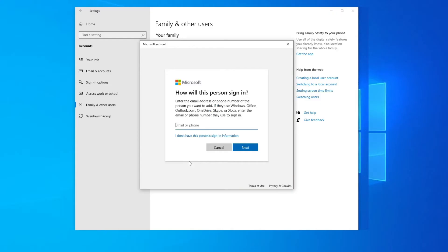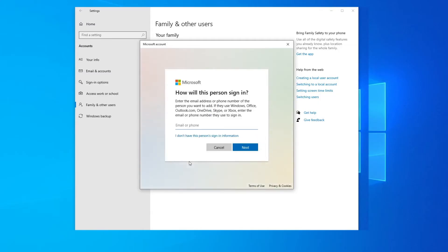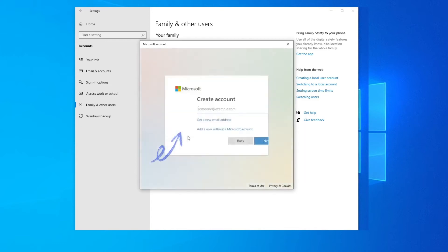If you want to create a user with a Microsoft account, enter your Microsoft email and click Next. But I will create a user without a Microsoft account, so click here. Now click on this option.